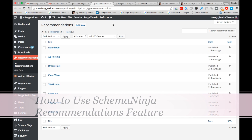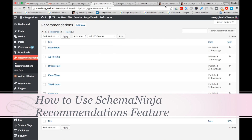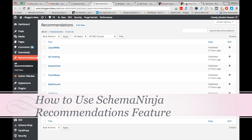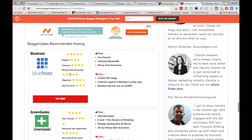Hi guys, Jitendra here. In this video I'm going to show you how to use the Schema Ninja recommendation feature, just like on my blog Bloggers Ideas. You can see at the end of each article I'm promoting three hostings — Bloggers Ideas recommended hosting. You can recommend any kind of product depending on your niche.